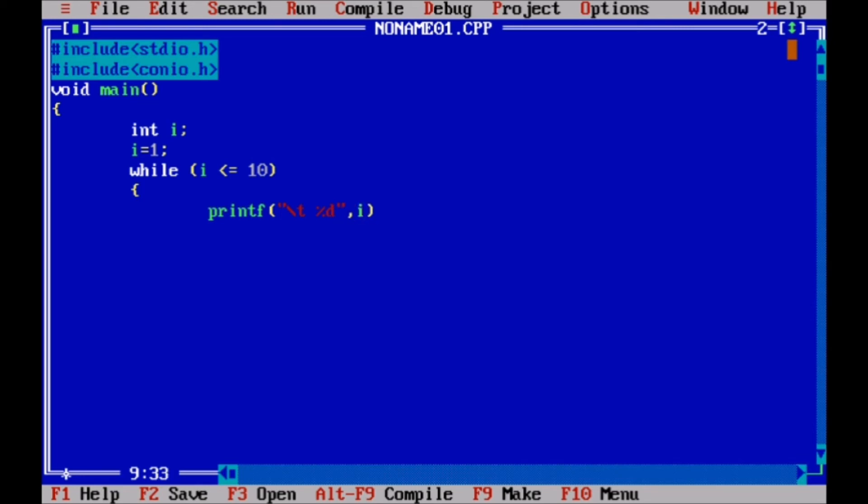If you take character value, then you have to write %c. If there is a string, then you have to write %s.